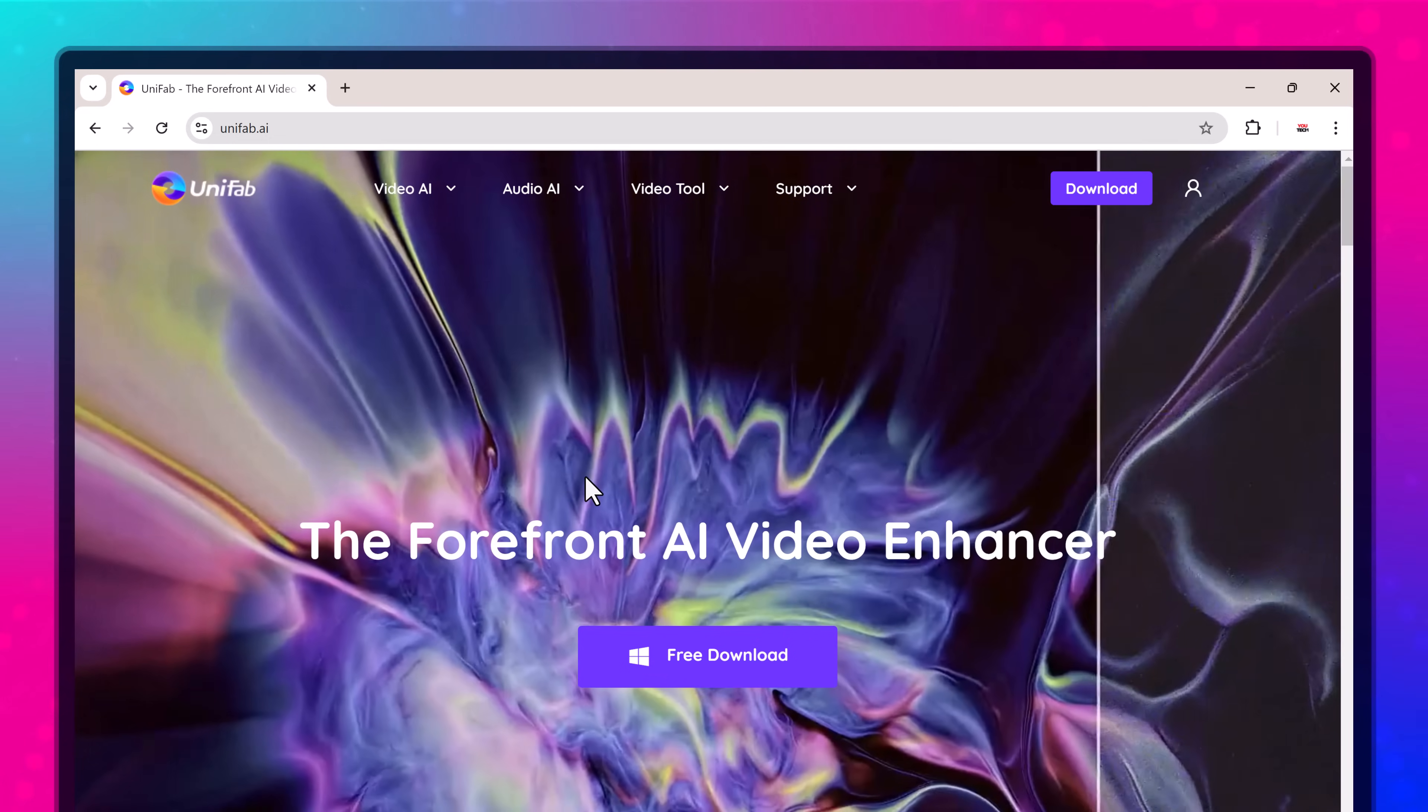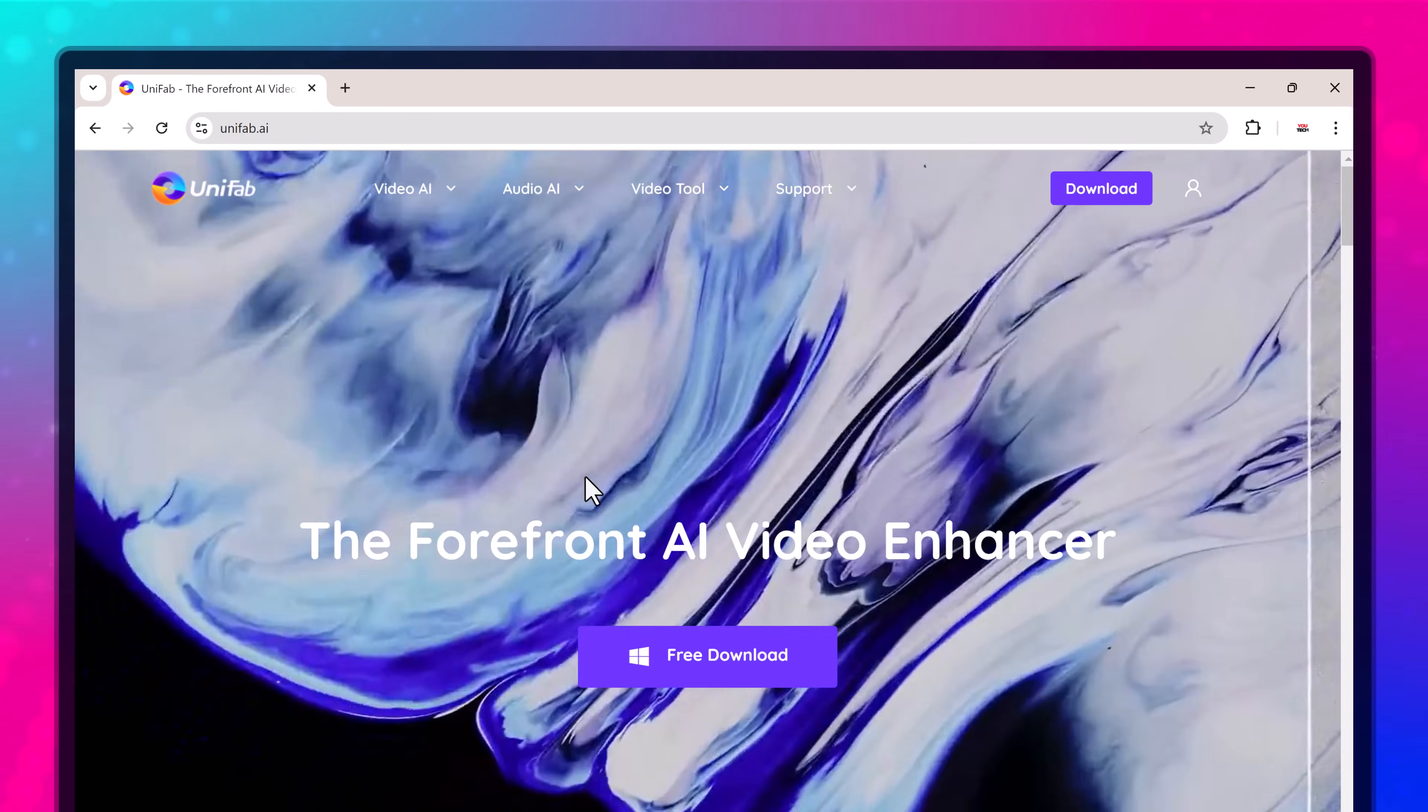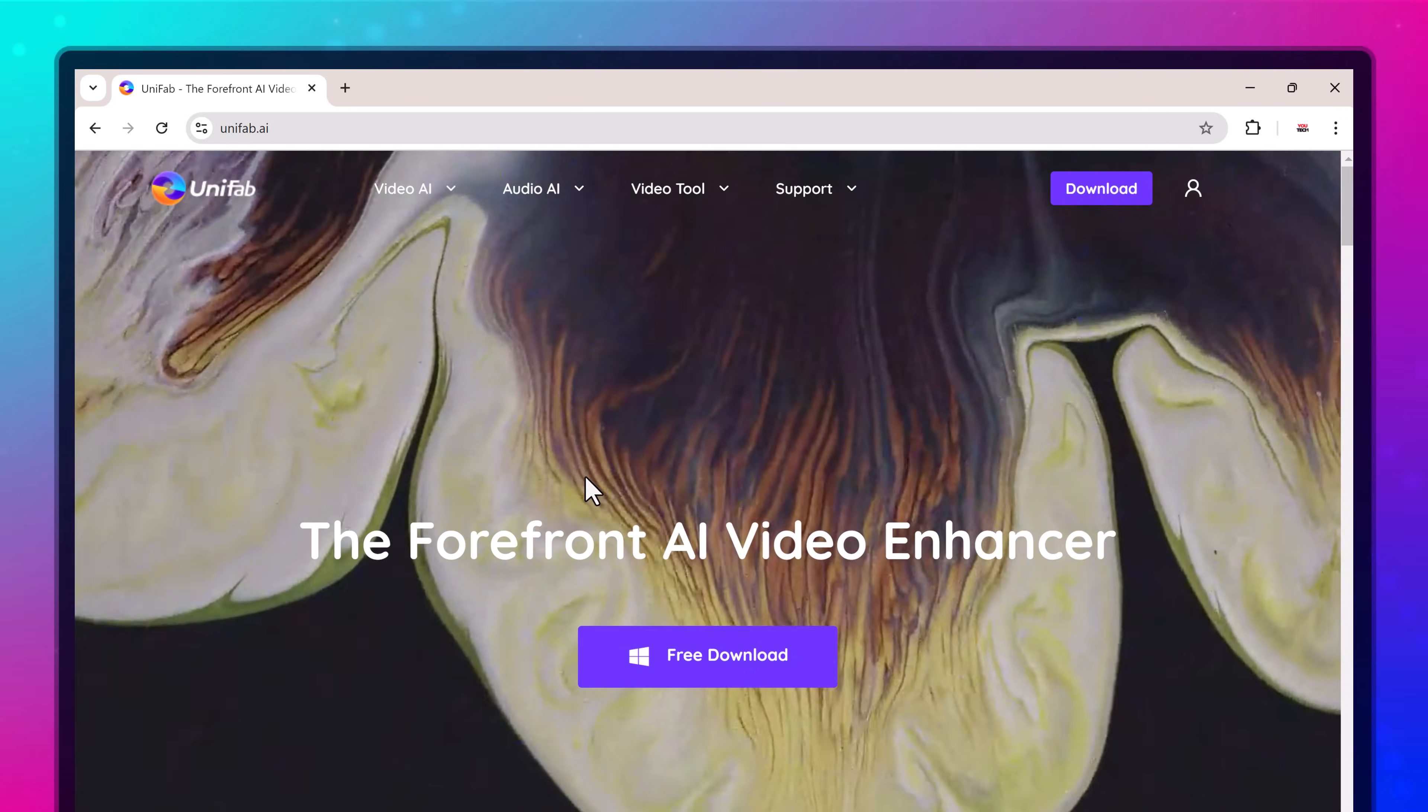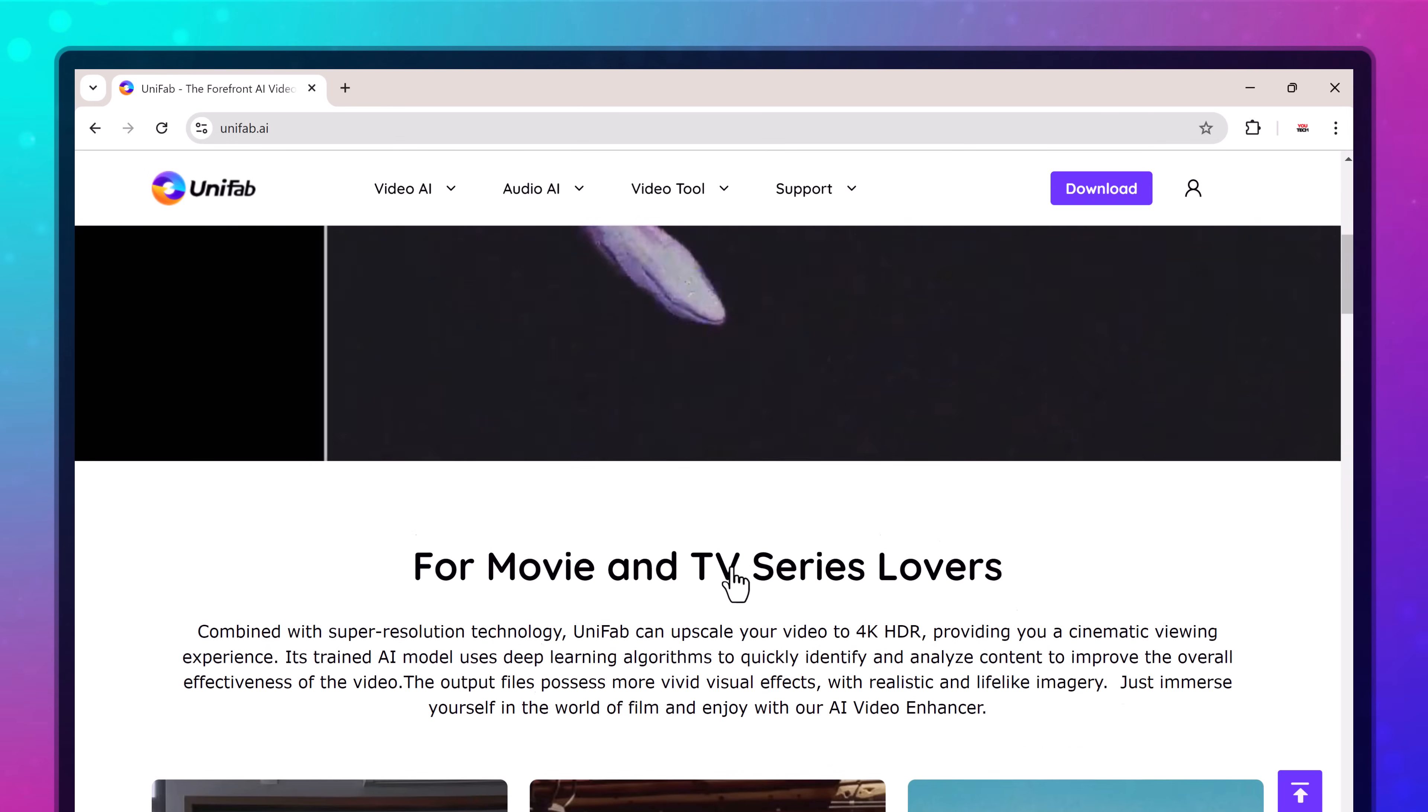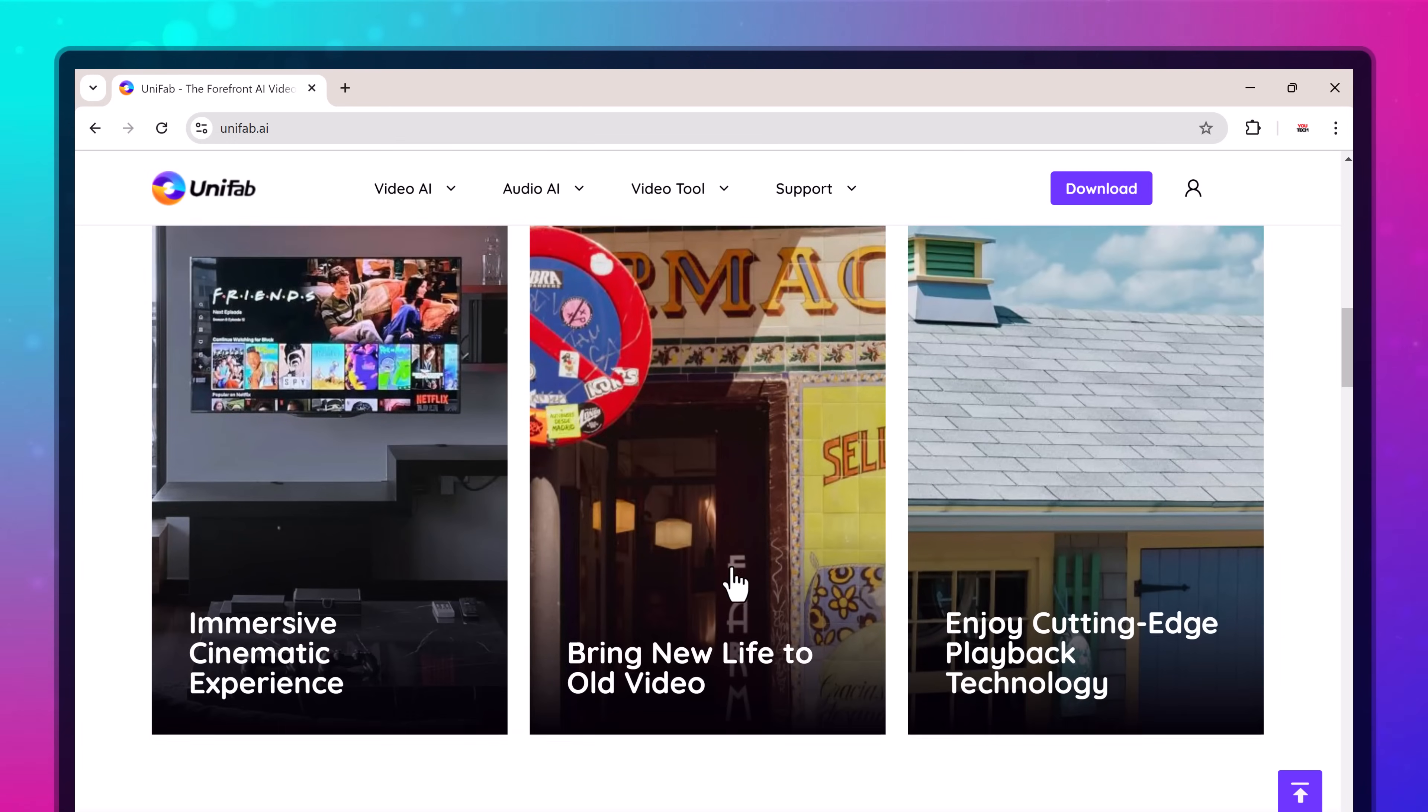Hey everyone, welcome back to uTech. If you are tired of blurry, low-resolution videos and want to bring them to life in stunning HD or even 4K, then you are in for a treat.